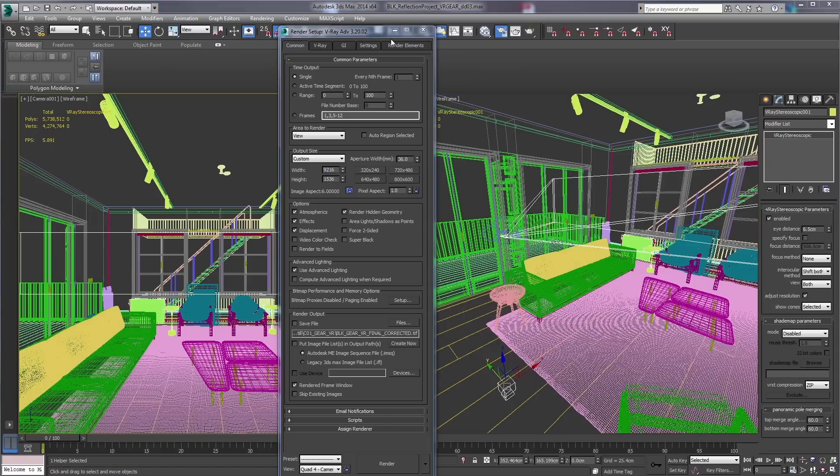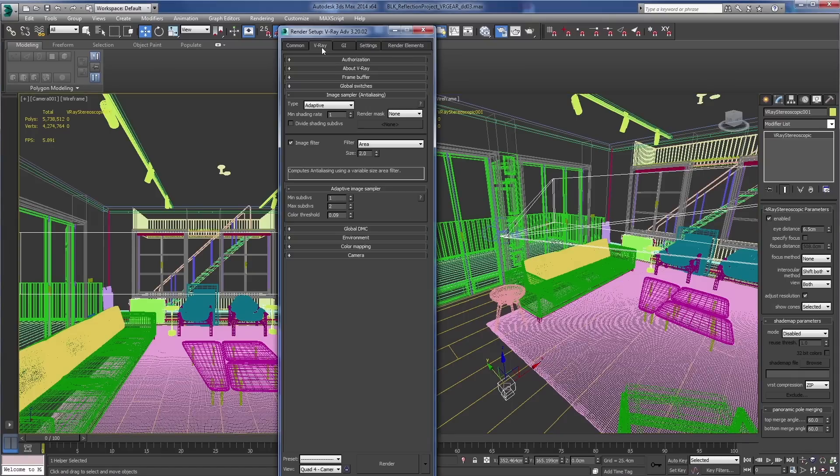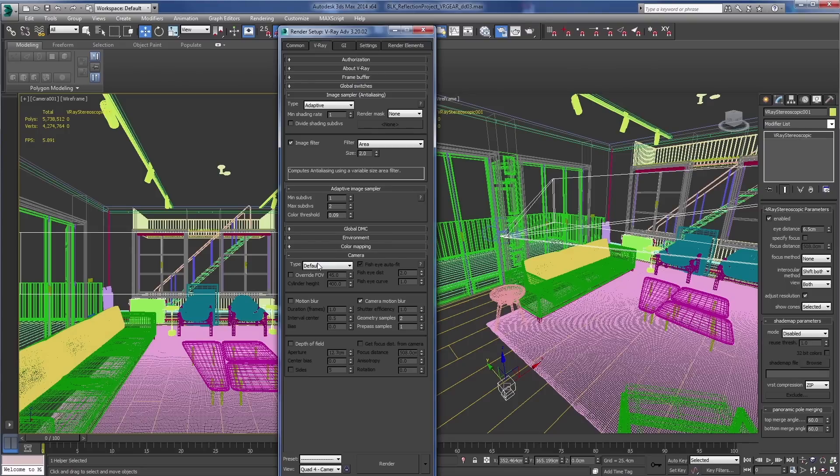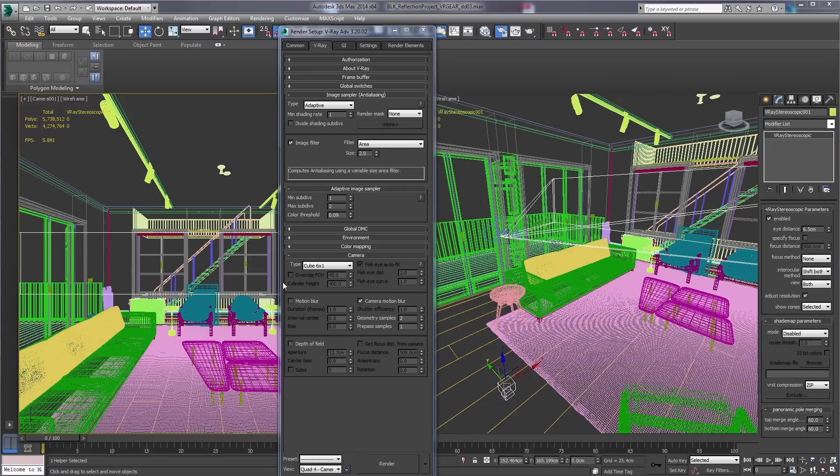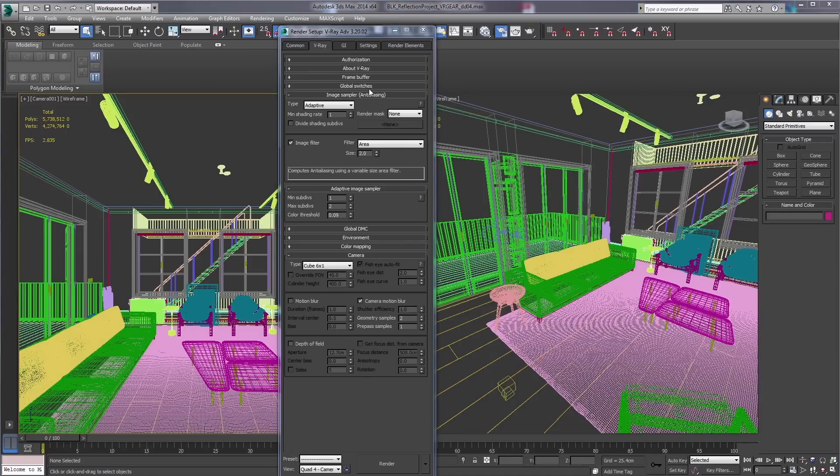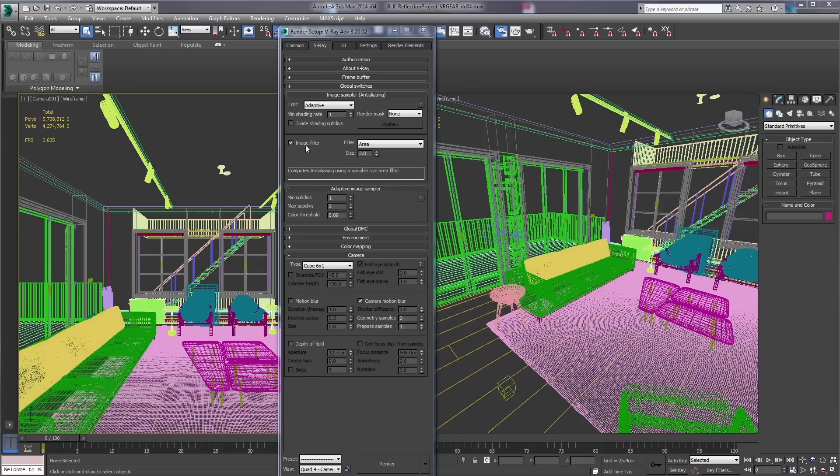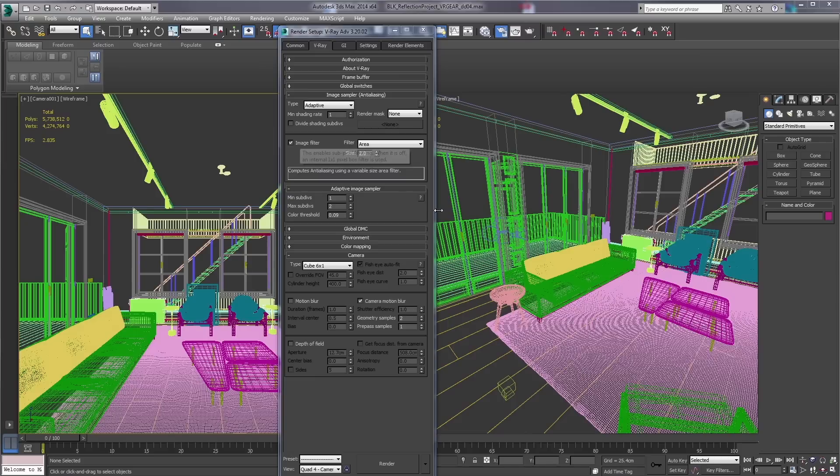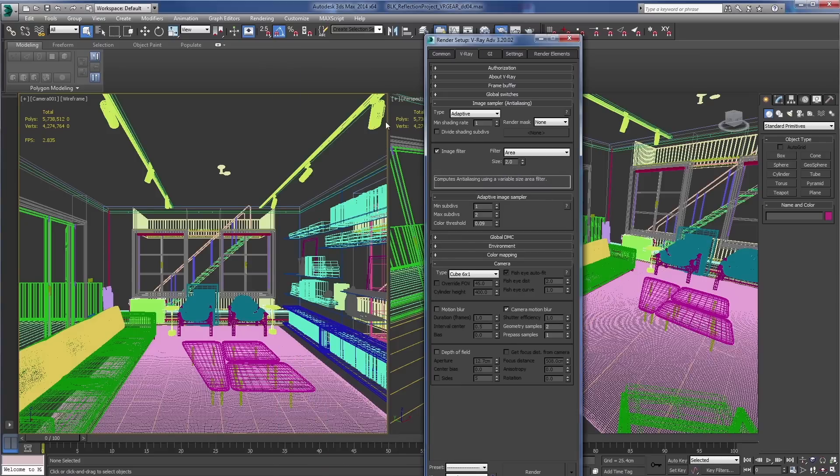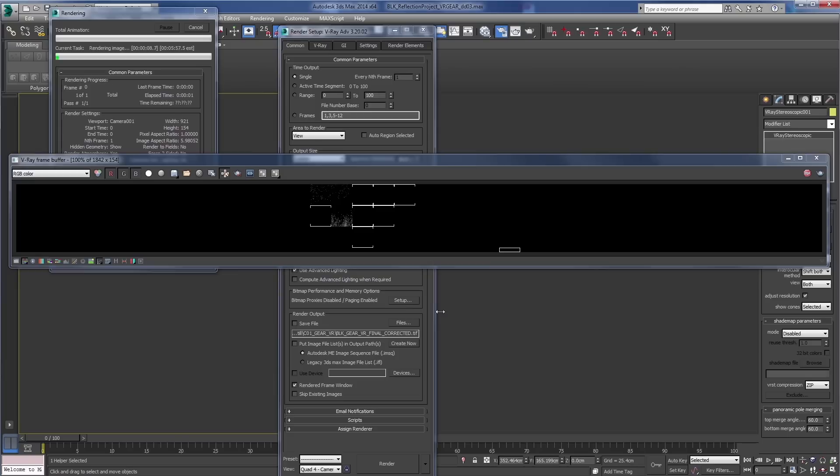The next thing we need to do is set our camera in the render setup to be a cube six by one type. This will essentially shoot camera rays in all six directions. Next thing you're going to want to do is to turn off the image filter. With the image filter turned on you may get some different edging that may create seams in your render. So go ahead and turn that off and you'll have seamless between your cube maps.